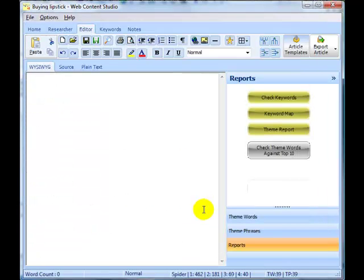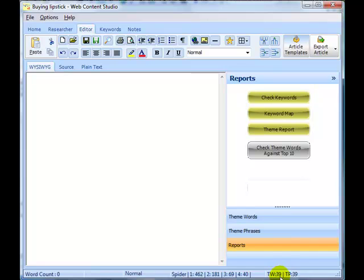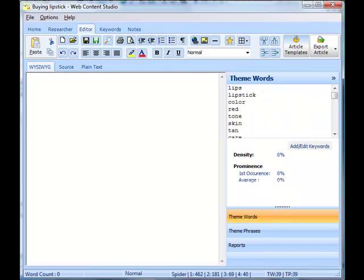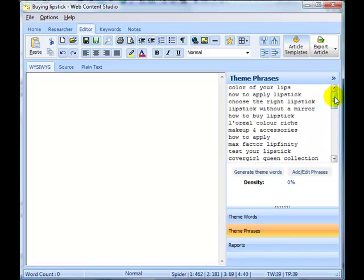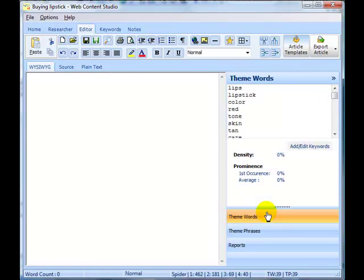And we've done that. We can come back here to our list. You can see now the theme word count has gone down to 39. We also have 39 theme phrases. So we found 39 theme words and phrases that we can use on our article.